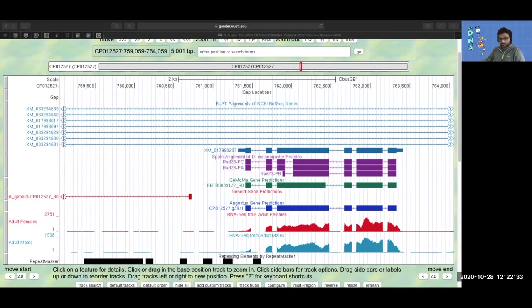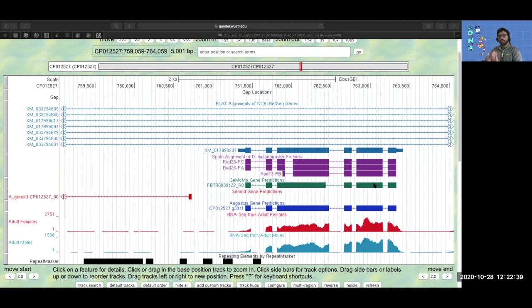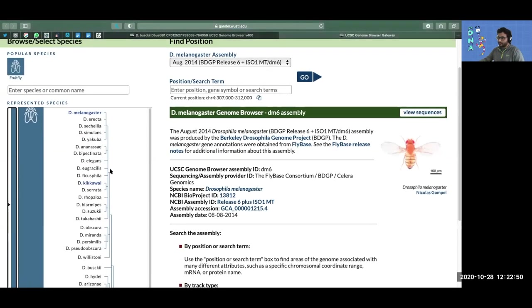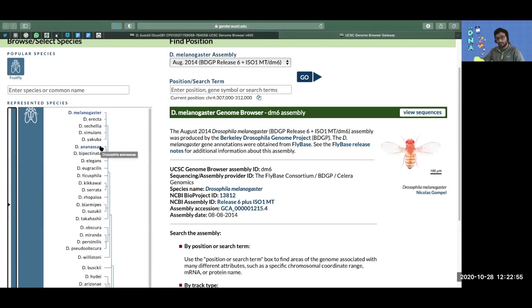What we're going to do with that data is compare the evolution of those genes across the 27 species we saw before—those 64 genes in these 27 species to see what the evolution looks like in the Drosophila phylogeny.